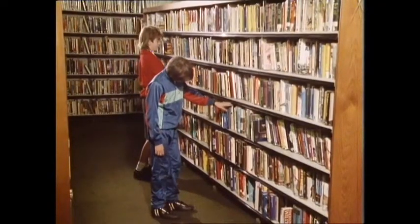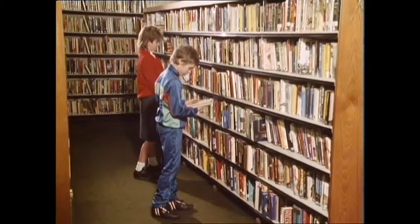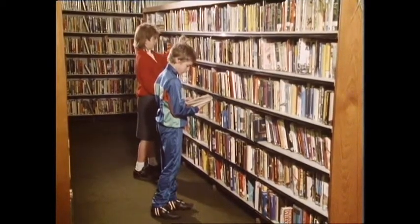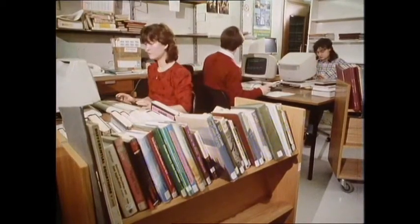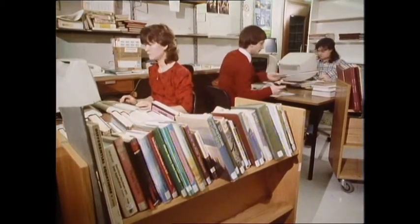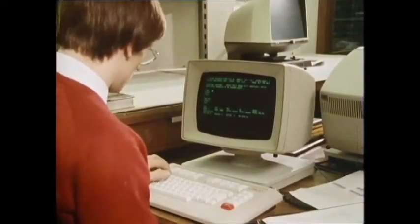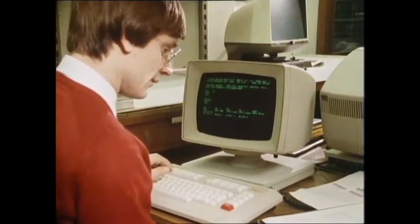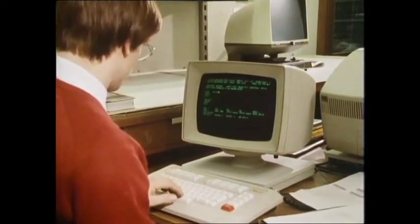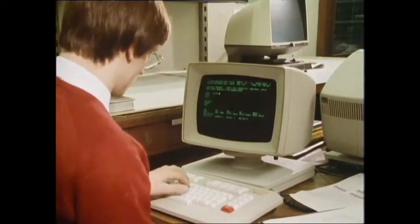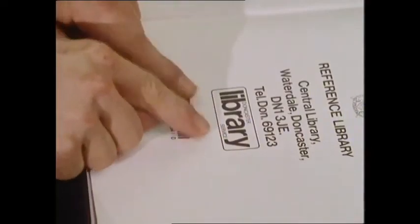The catalogue has to be continually altered as new books are bought and some old books removed. It's all a bit messy, so many libraries like this one in Doncaster are putting the information about the books into a computer database. The title, author, publisher, and subject matter are typed into the computer. This information, called the record of the book, is given a number. That number, printed as a barcode, is stuck inside the book itself.